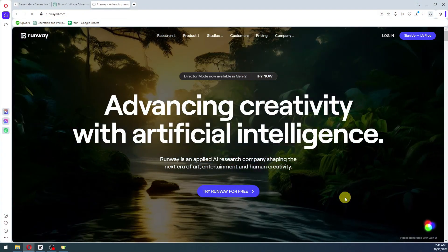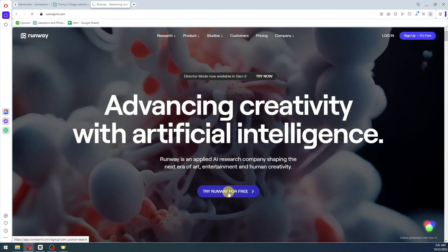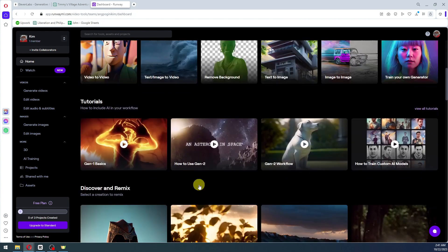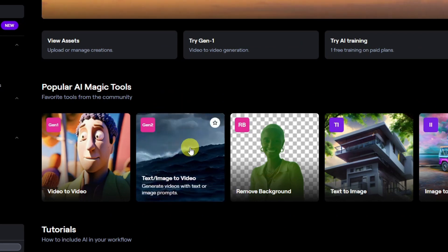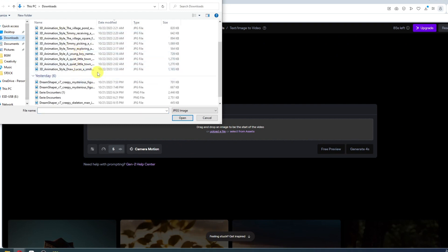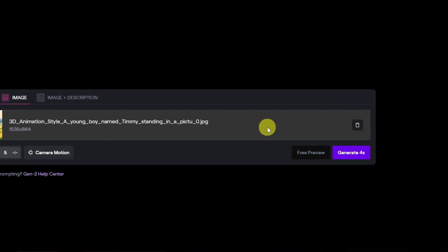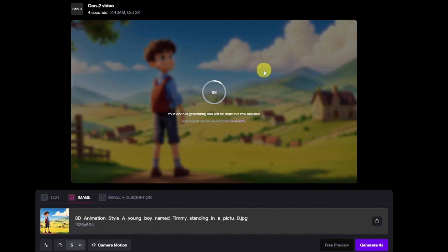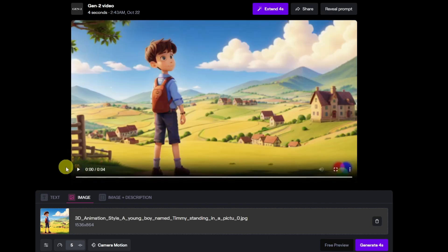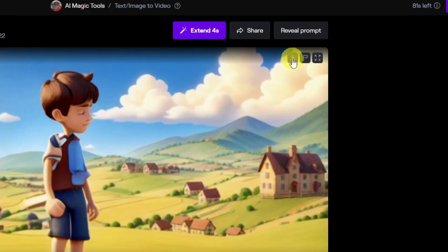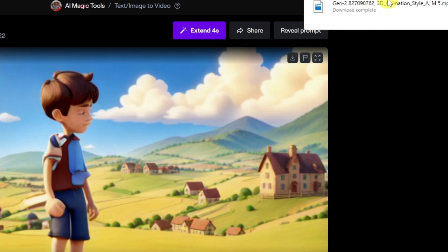For our next tool, we're gonna use RunwayML — this is basically where we animate our images. Go ahead and click "Try Runway for free" and log into your account. Once on the dashboard, find the text/image to video feature and click on it. Upload your file and it will animate the image. Once it has finished, preview the animation, then download the video by clicking the download icon.